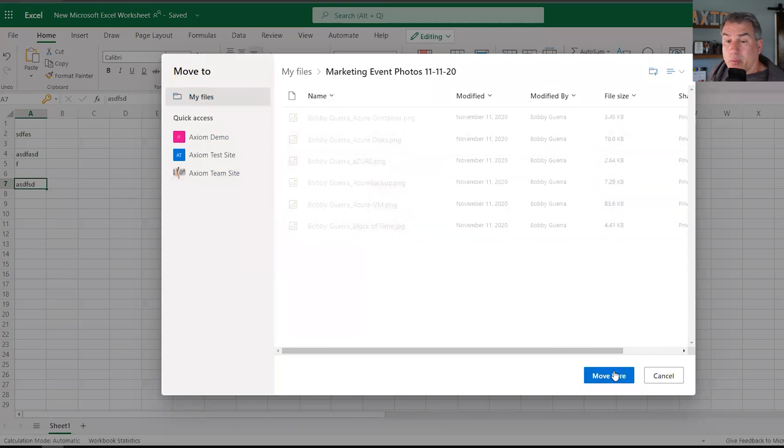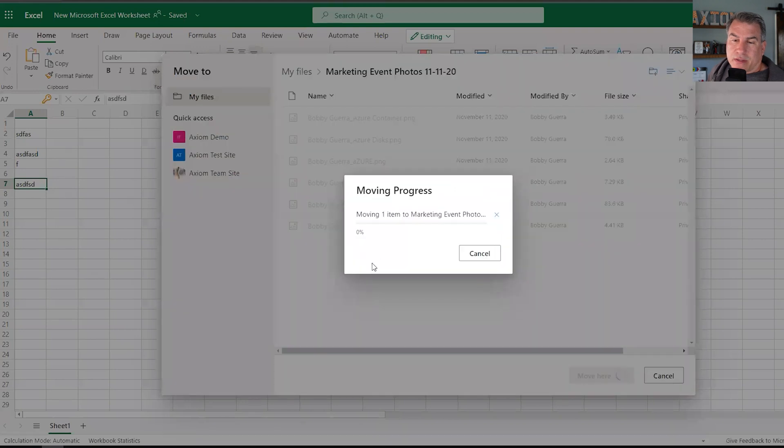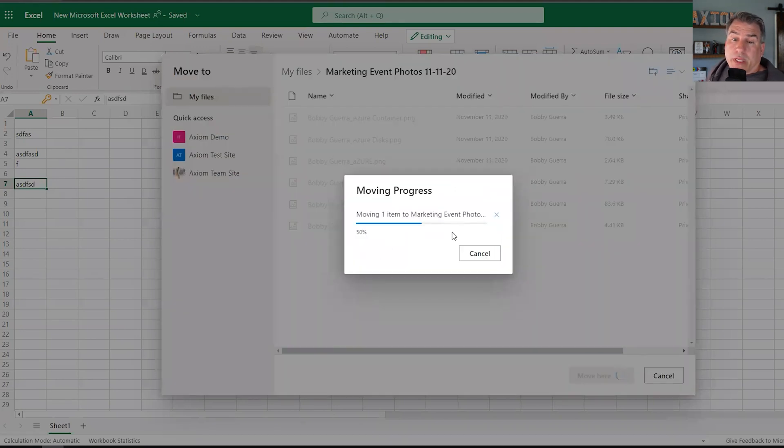And in here I can say, you know what, I'm going to go to this events folder and this is where I want to put it. So we're going to move it back to where we just moved it from. So I hit that, it's going to go through its little motion and then eventually it will move the file and it'll be done.